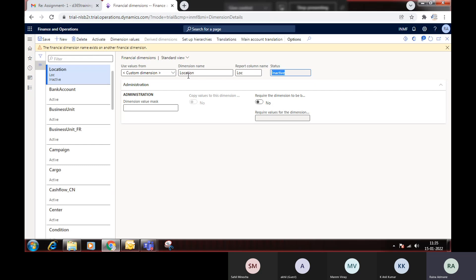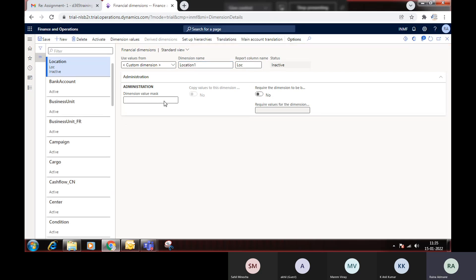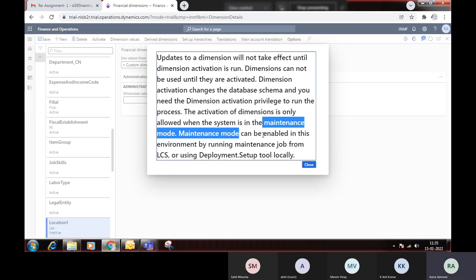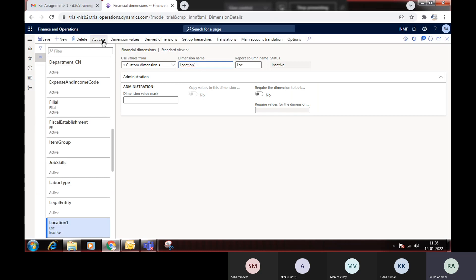The name Location already exists on another financial dimension, so I will use Location1 instead. Once created, there is some activity that needs to be performed on the environment, which will only happen in maintenance mode. Once the environment is in maintenance mode, you can activate the dimension. In our trial environment we cannot activate it right now, but you should know how to create a dimension: go to custom dimension, put the name, add the report column name if required, and then save.